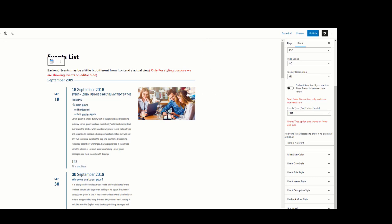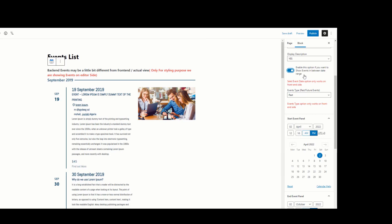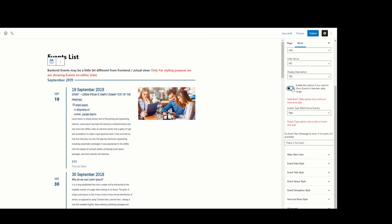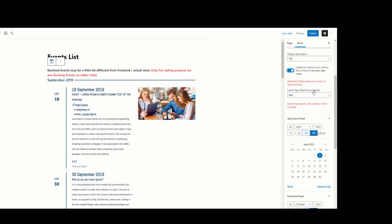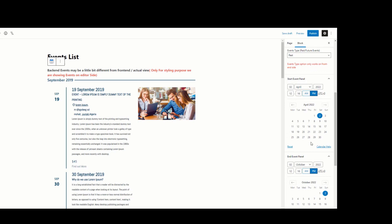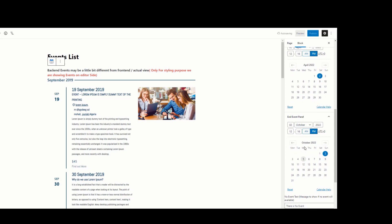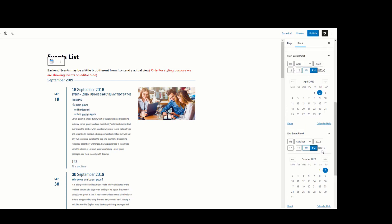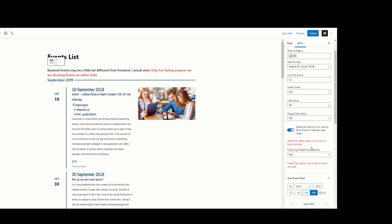If you want to show events between two date ranges, enable this option. Now you can see the Start Event panel and End Event panel are visible. You can use this option to show your events within a given date range. I am selecting 2 April 2022 and 2 October 2022. Note that this option works only on the front end, so we need to publish the page first.